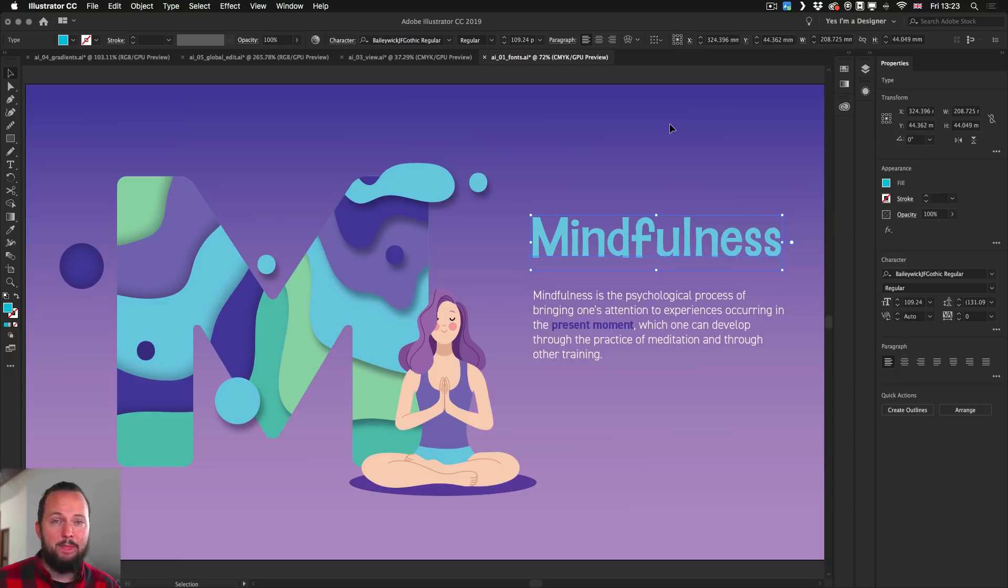But that's all I wanted to show you, so that was my five favorite new additions to CC 2019 in Illustrator. If you are interested to find out more about the new features in Photoshop and InDesign, make sure you check those videos out on our channel. Thanks a lot for watching, and I will see you in the next one.